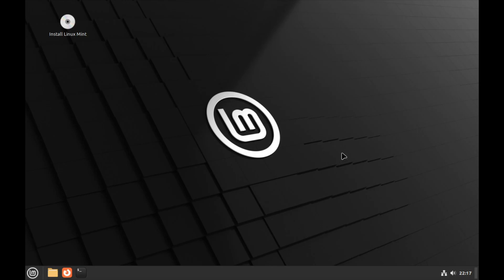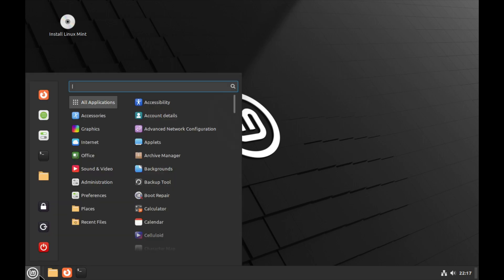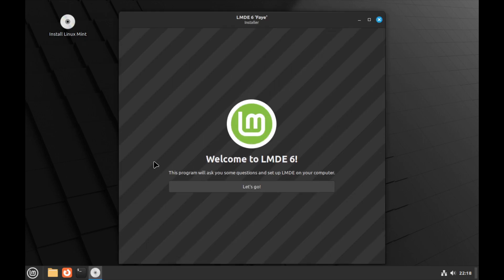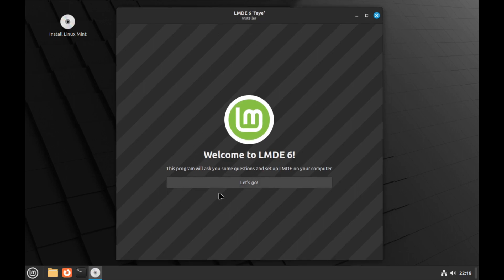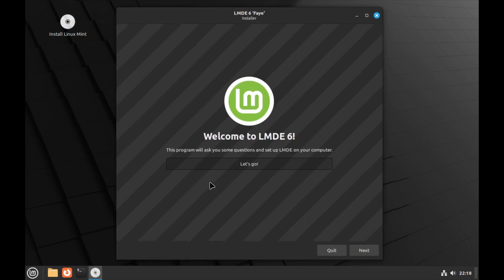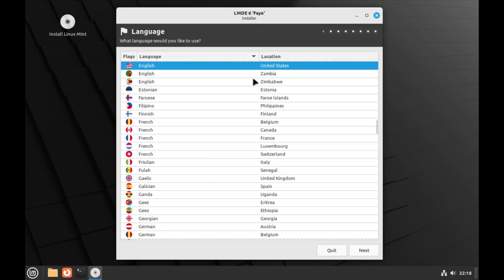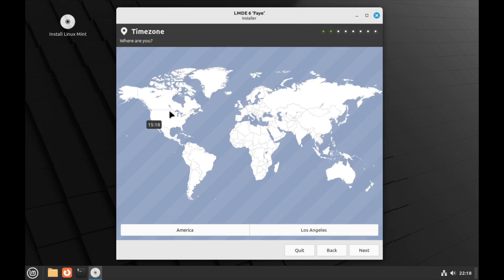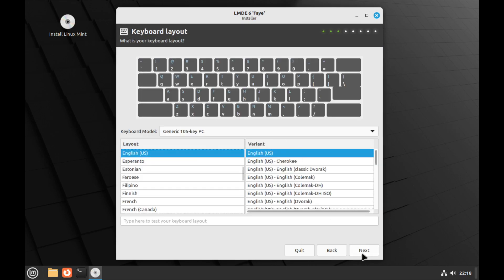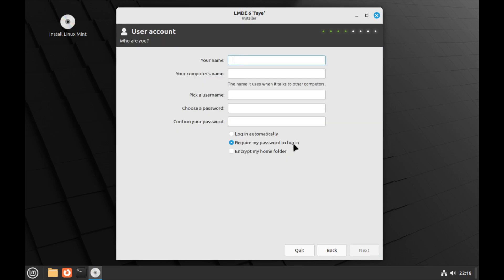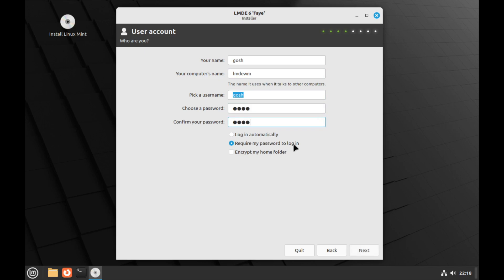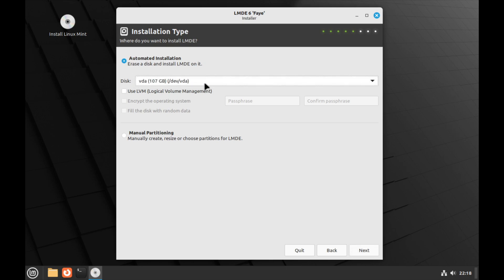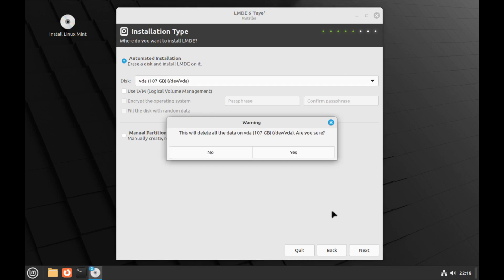Started up okay. First we get greeted to the ever familiar Linux Mint Cinnamon desktop environment. The first thing I'm going to do is install it. A very familiar installer starts up. Let's go - English, United States is correct. I'm just going to change my time zone. Generic keyboard is fine. I'm just going to give it a strong password, hit next. I'm going to use the automated installation and let it use the whole disk.